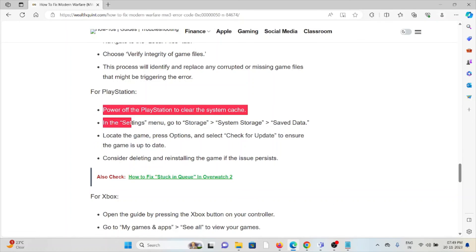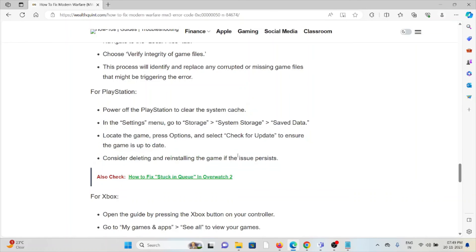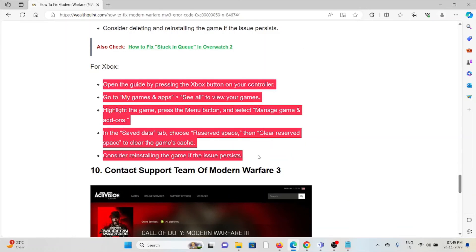For PlayStation, follow the steps sequentially one by one. For Xbox, follow the steps sequentially one by one.